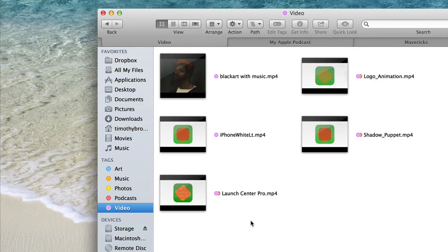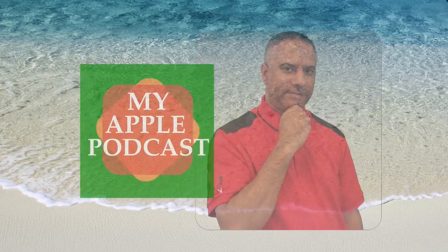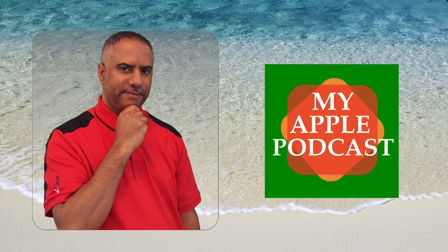Man, that was a lot. I usually don't cover that much during an episode, but Mavericks is just so exciting. I wanted to show you some of the features I particularly like, and I hope you enjoyed it. Thanks for tuning in. You can always catch me at mavilpodcast.com. Until next time, see you later.